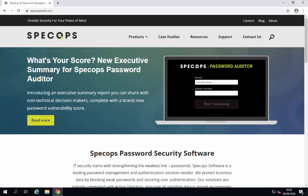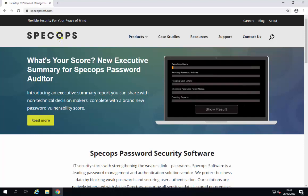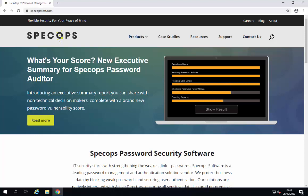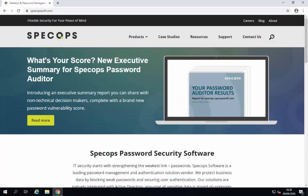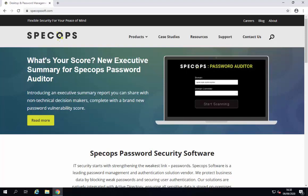Today we're going to be looking at SpecOps Password Auditor. SpecOps Password Auditor is a free tool which will allow IT admins, security and compliance officers to check the quality of the password policy within their Active Directory. It will also produce a report which will show us which users are currently using a breached or leaked password in your AD.